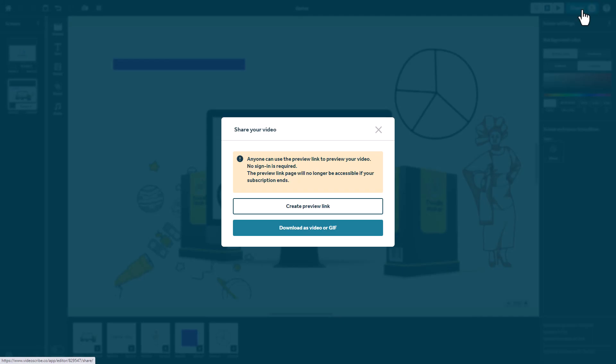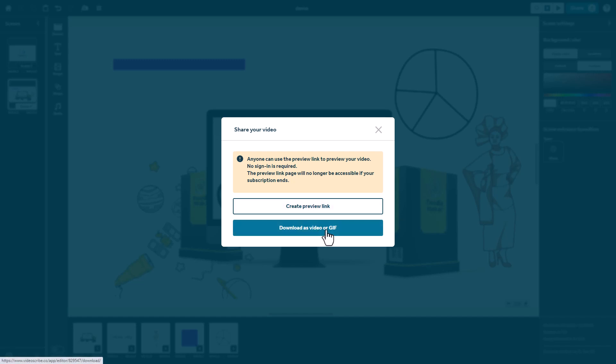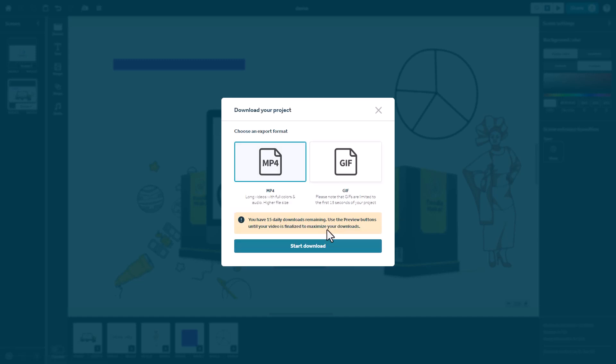So now if you want to share it, it tells us that we can create a preview link. And if we create a preview link, people can see it without downloading it or we can download it as a video or a GIF. Now we are limited to 15 downloads per day. I can't see myself going over that. And it's recommending that I use the preview button if I'm not sure rather than making the video and downloading it.